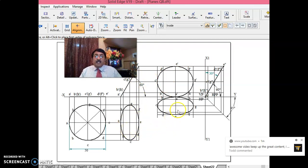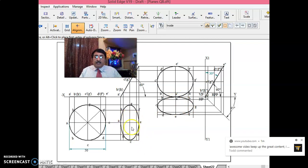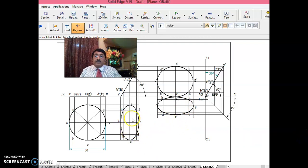I have tilted to such a position that A, which is on HP, is also lying on VP. The problem states: a circular lamina of diameter 50, with a point of its rim or circumference on HP, with the surface inclined at 60 degrees to HP, and the point on HP is also on VP. So what you do is take the same top view, move it, rotate it in such a way that A is touching the XY line.